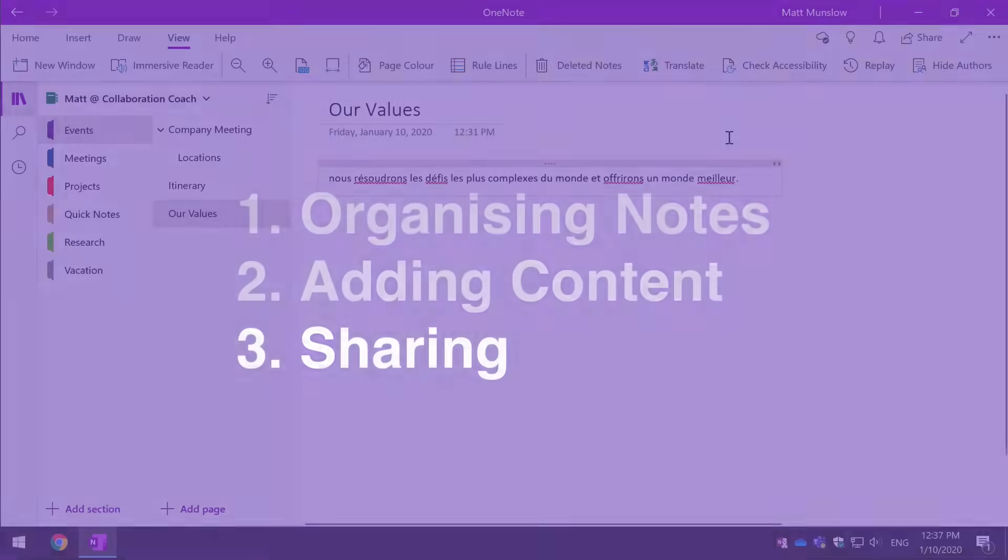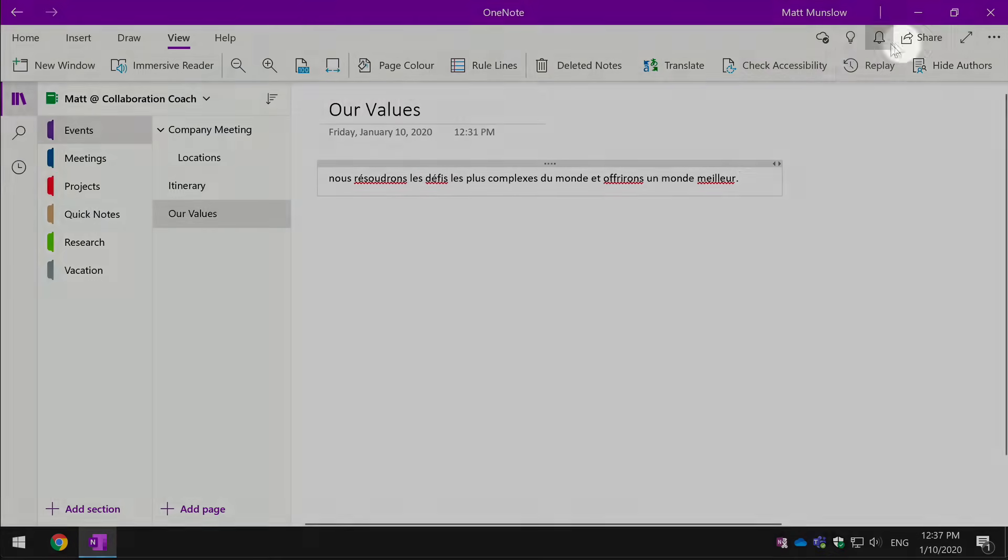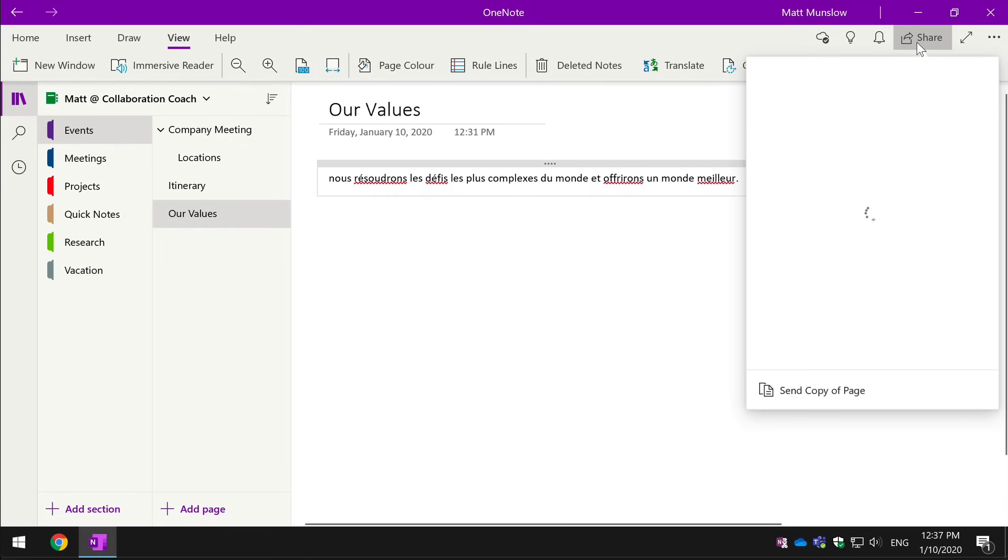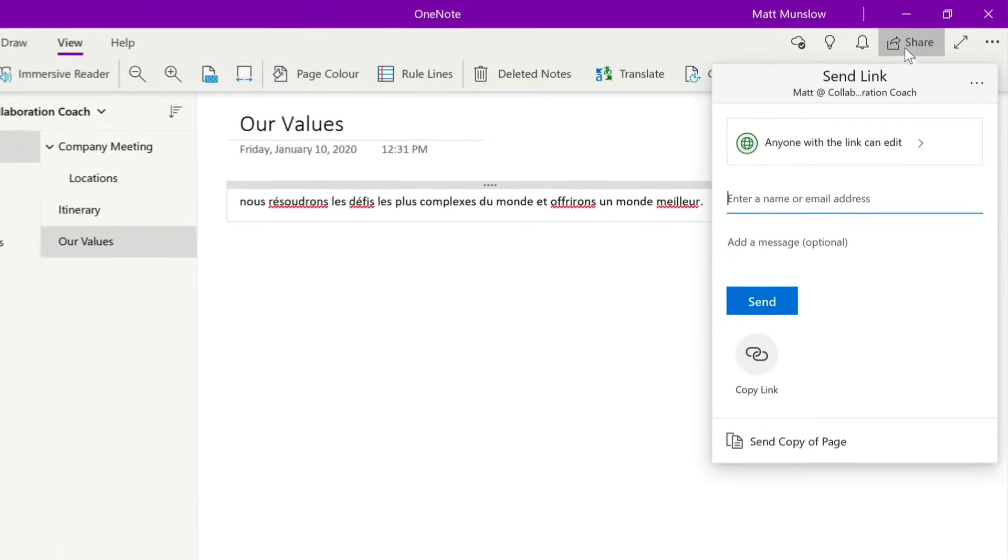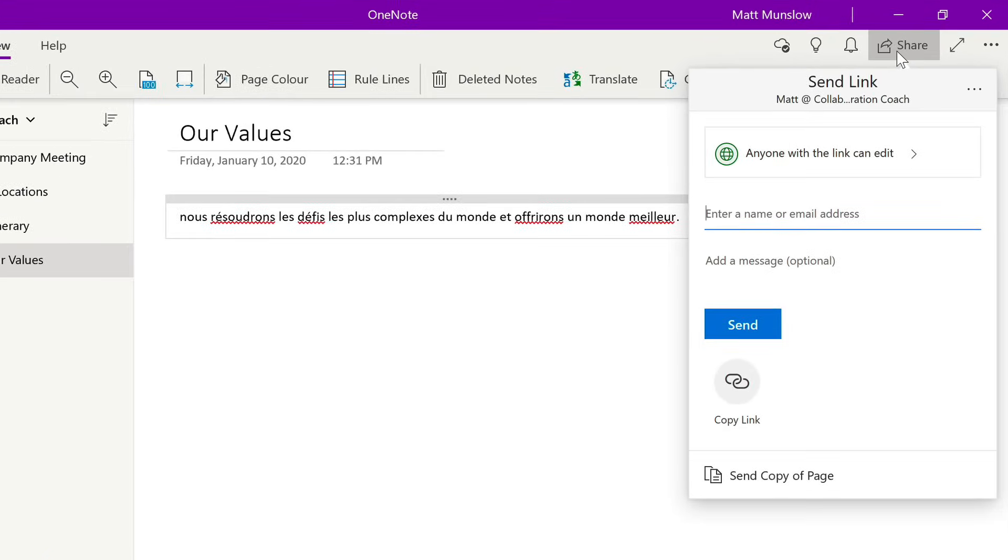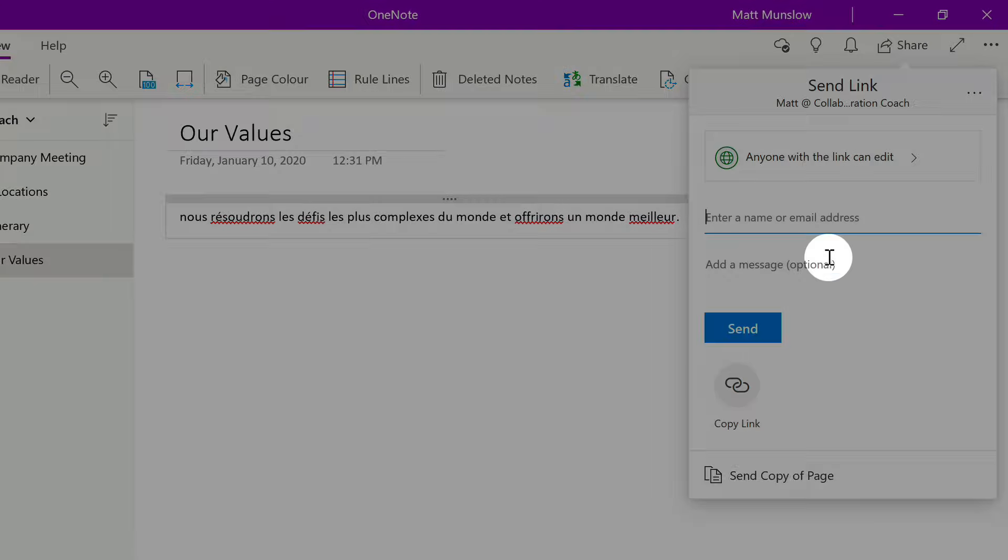So what about sharing? Because your notebooks are stored in the cloud, they can be shared with any other OneNote user. There's a share button on every notebook and that allows you to share a link to your notebook with anybody else. So for example, I can just type in the name of a colleague here and send them the link to that notebook.